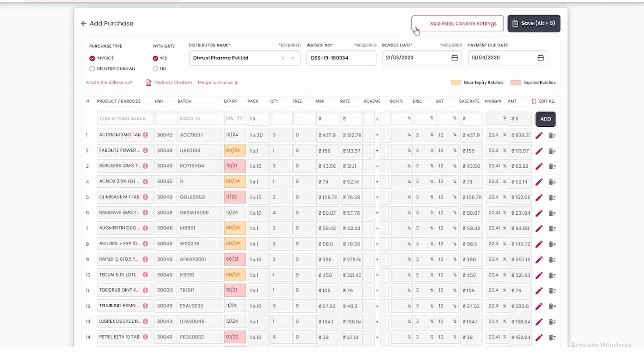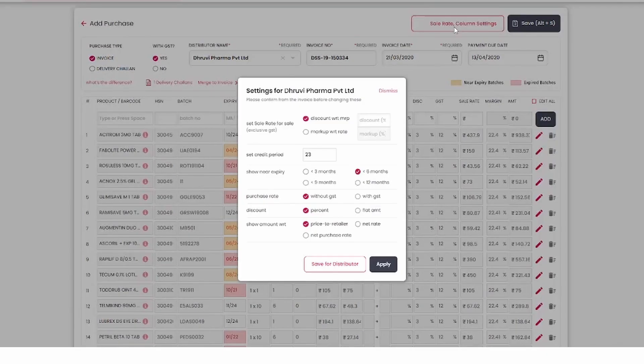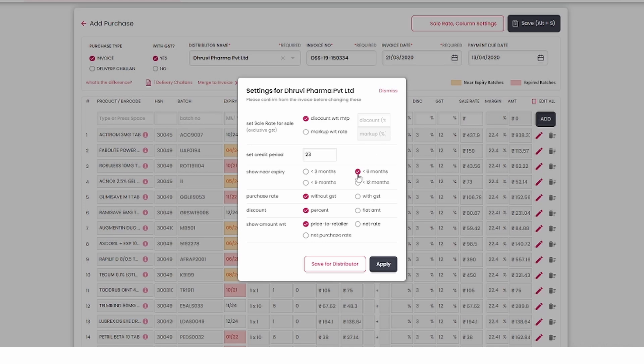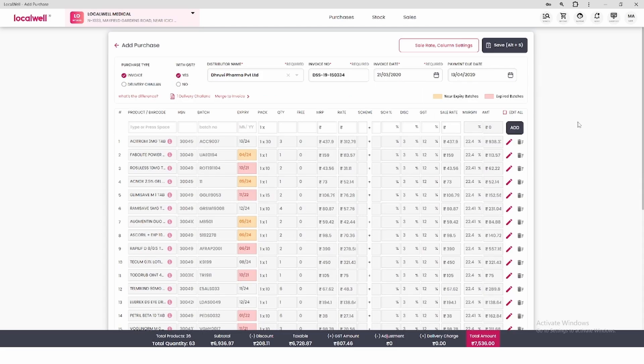You can change the near expiry settings in the sale rate and column settings above. Any medicine expiring in 6 months will be shown to you. However, you can change it to 3 months if you prefer. You can buy and return these products through LocalWell.